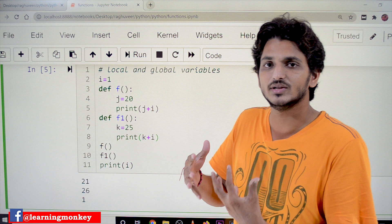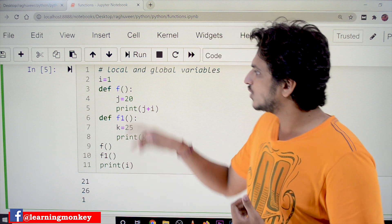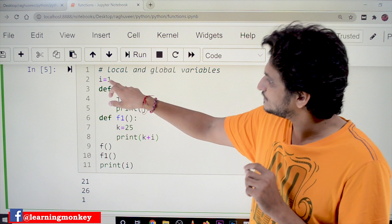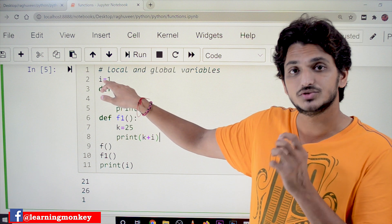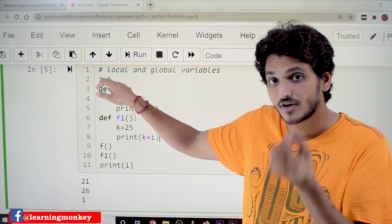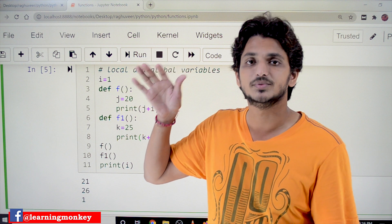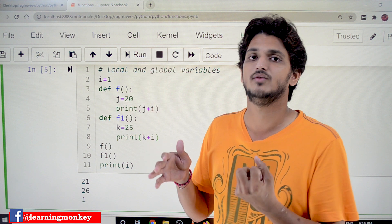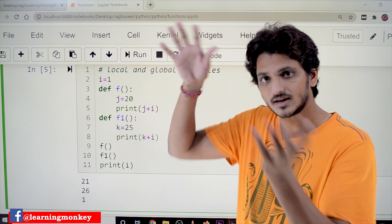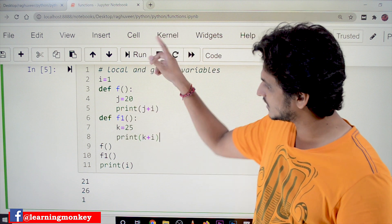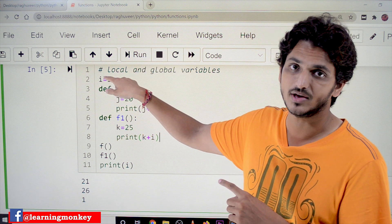So what is the difference between the scope of the global variable and local variable? The scope of the global variable means we can use and modify this global variable anywhere in the entire Python script. That is the scope of a global variable — anywhere in the entire Python script.